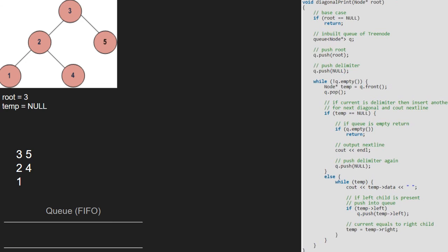As temp is null and the queue is empty, we return and finish execution for this program.